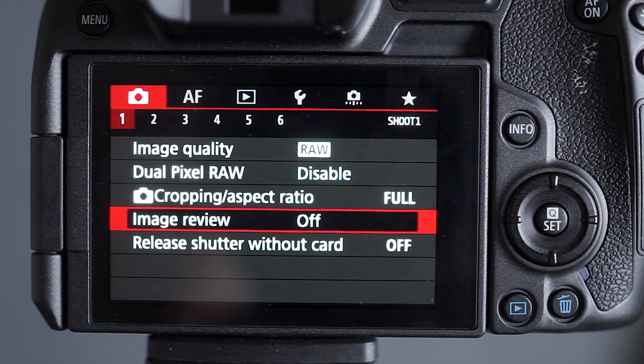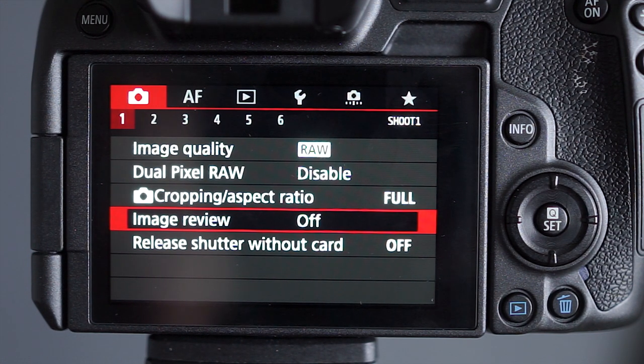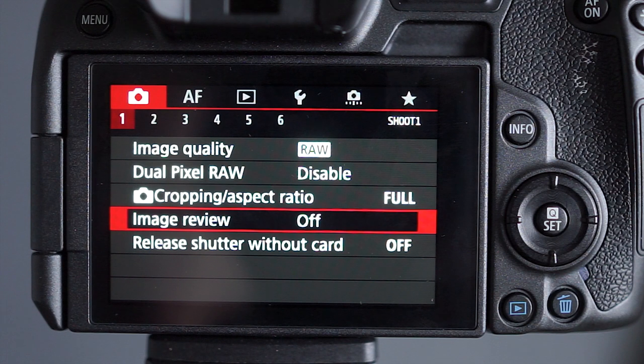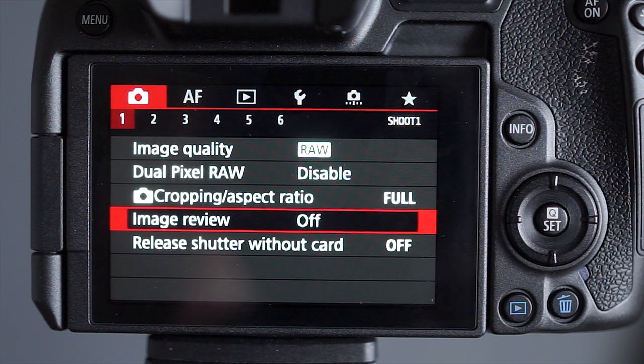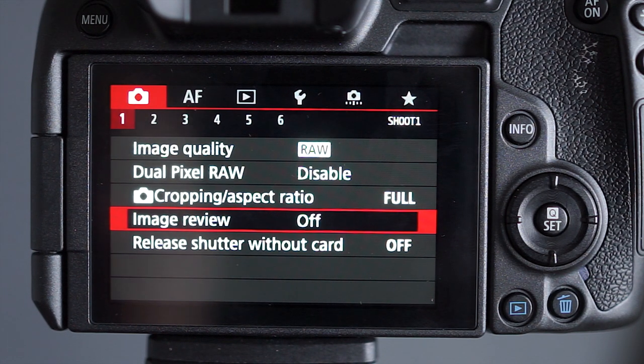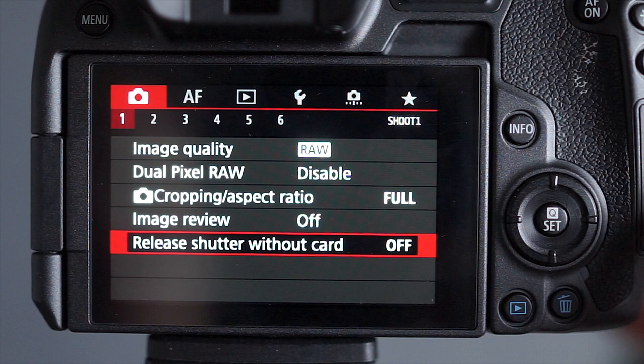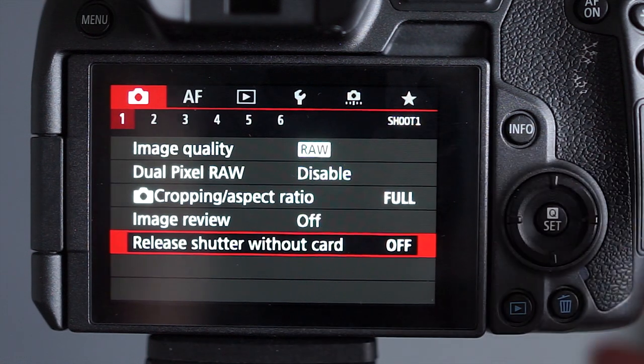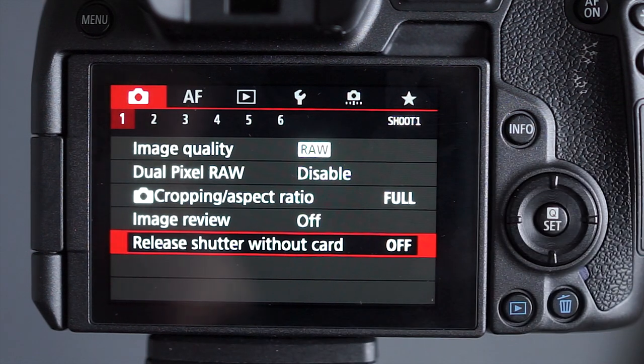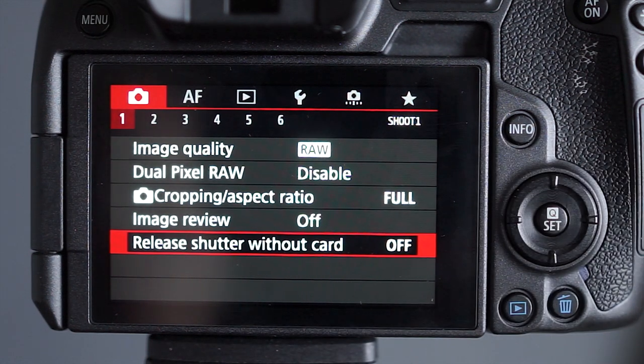I'm using flash as a fill flash, then I'll switch the image review on for a while. Release without the card, I switch off, that means it doesn't take a photo if there's no card in the camera.